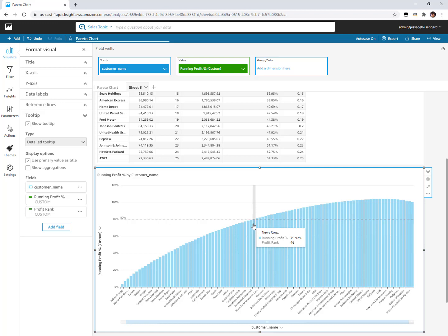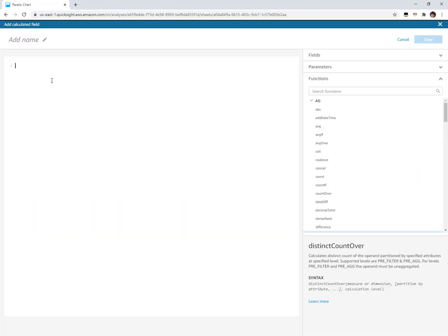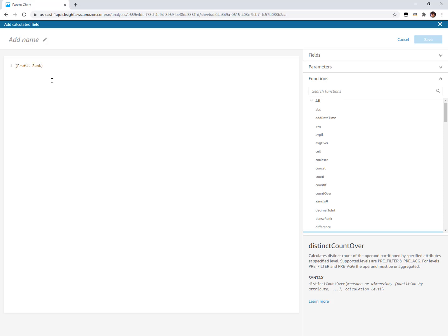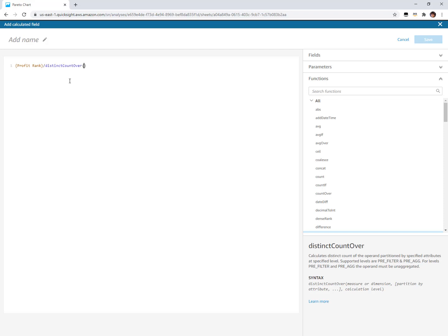We could add one more calculated field which is going to get me that percentage of total customers. What percentage of my customers get me to that 80% mark, looking for that 80-20 rule. Last calculation here would be we're going to take that profit rank, that 1 to 100, and divide it by the total amount of customers. We can use that distinct count over, which is another level aware aggregation or could be used as a table calculation as well.